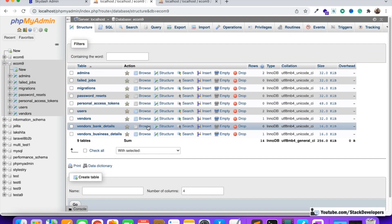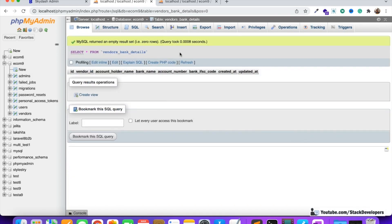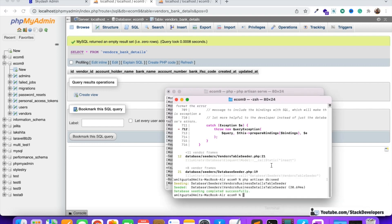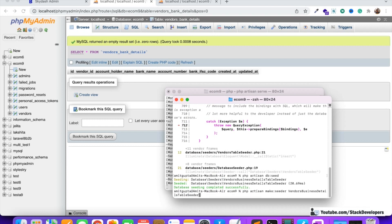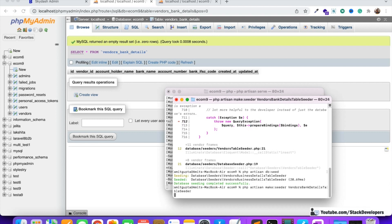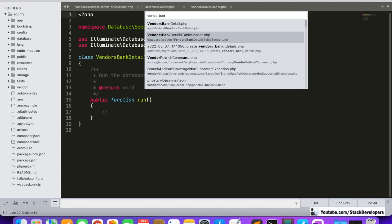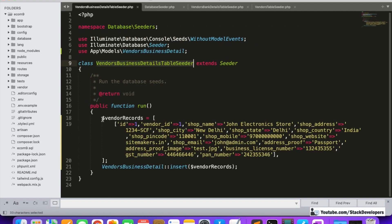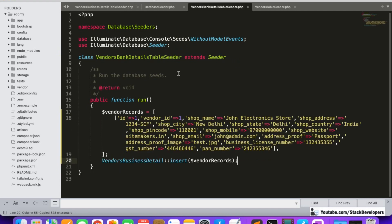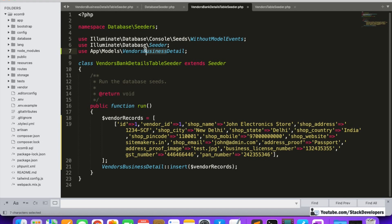In the same way, we are going to add information in the vendor bank details table. After that we will show that information in the vendor panel, and both the vendor and admin will be able to update it — the admin can also approve the vendor. So we are going to create another seeder file: VendorBankDetailsTableSeeder. I'll open this file and copy the structure from the business details seeder to save time, using the VendorsBankDetail model.